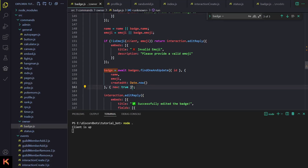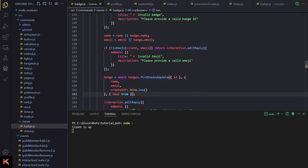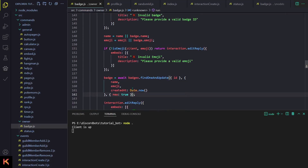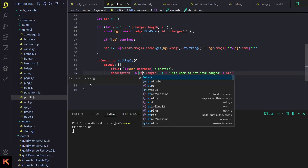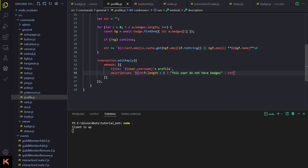Finally everything is working perfectly. Go to line 158 and add the 'new: true' property and you are done. In our profile we just have to change the badges.length check to if string.length is less than 1. Alright, that's what we were supposed to do. Thanks a lot for watching — I'll meet you in another video. Bye!